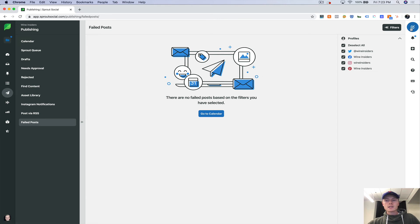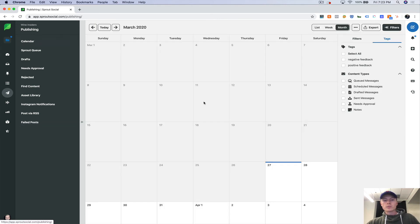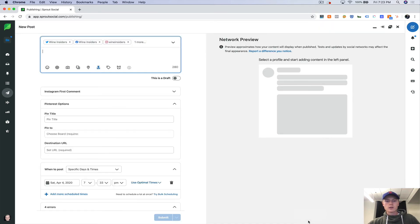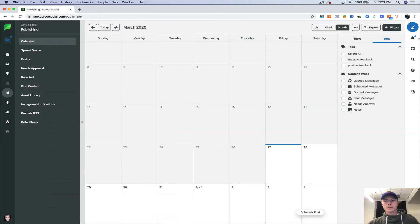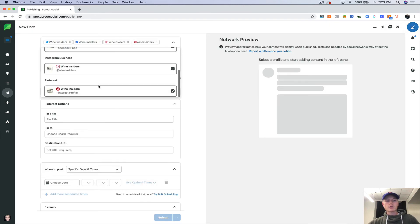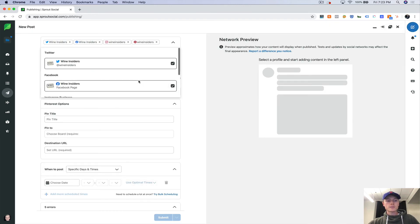Last but not least, let's actually publish something. So there's two ways you can publish. You can either do it in here, hover over the date, or come up to the top right here and just click compose.